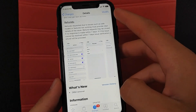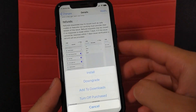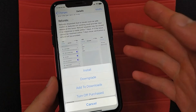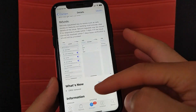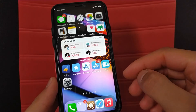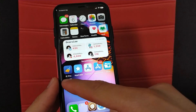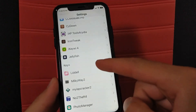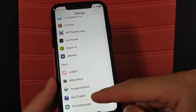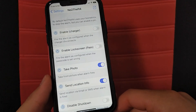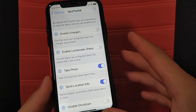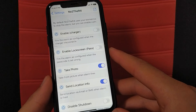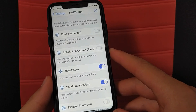All you have to do is install this tweak. After installing, go to Settings to activate it. Once you open the settings of this tweak, here is what you will see.